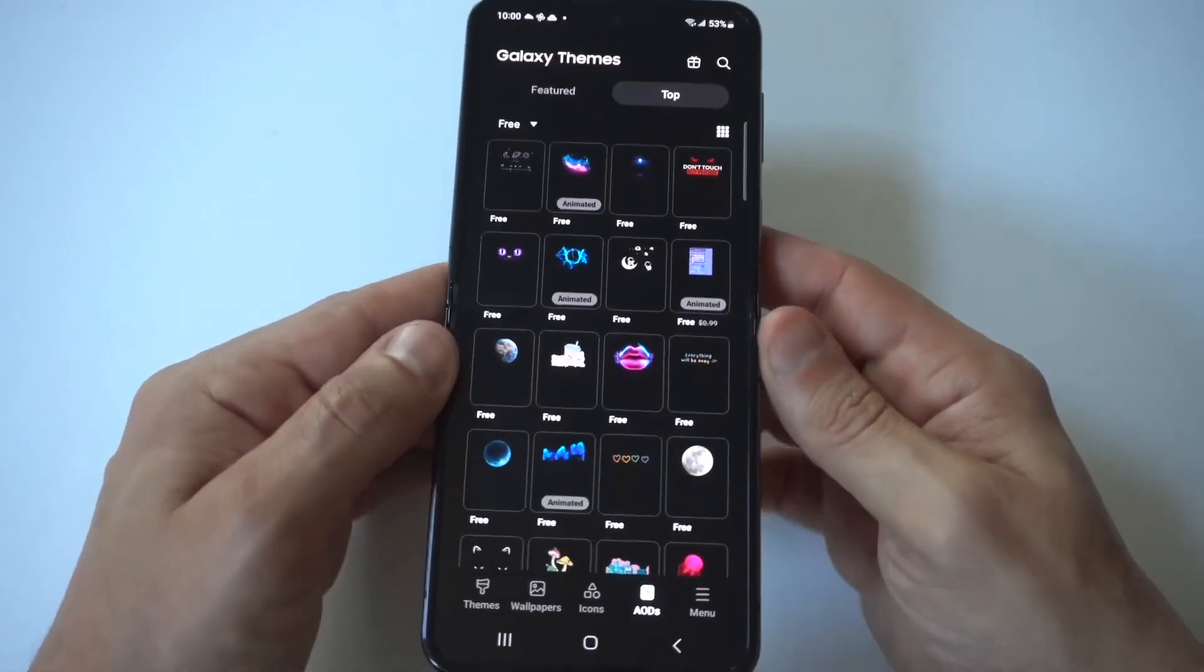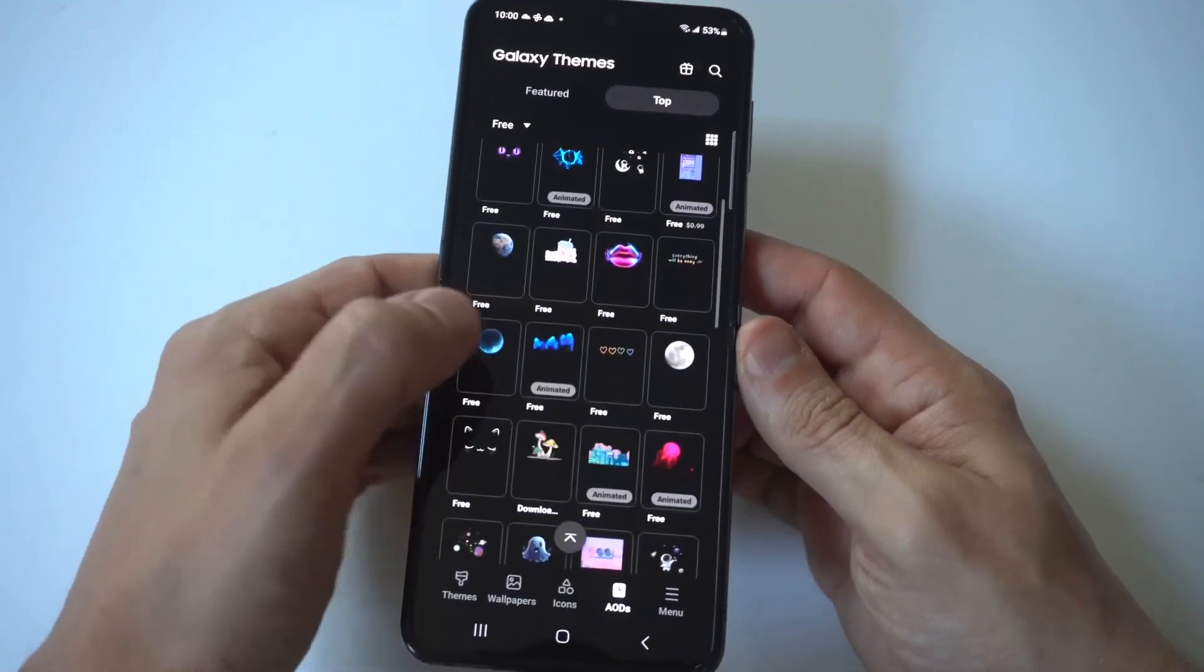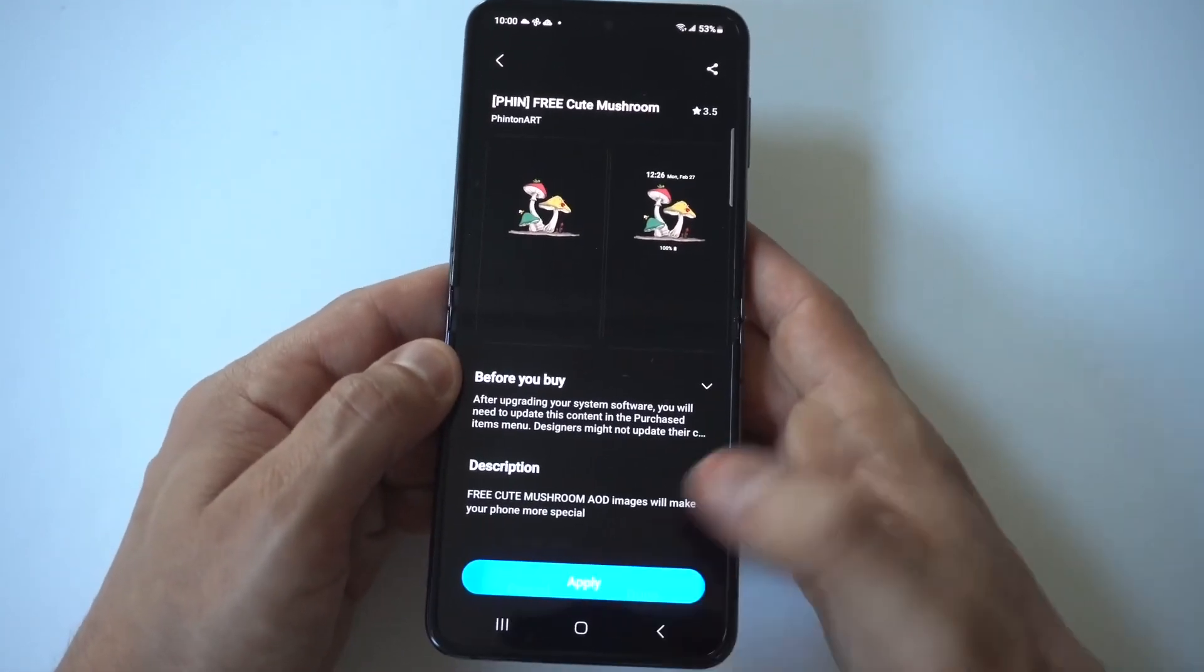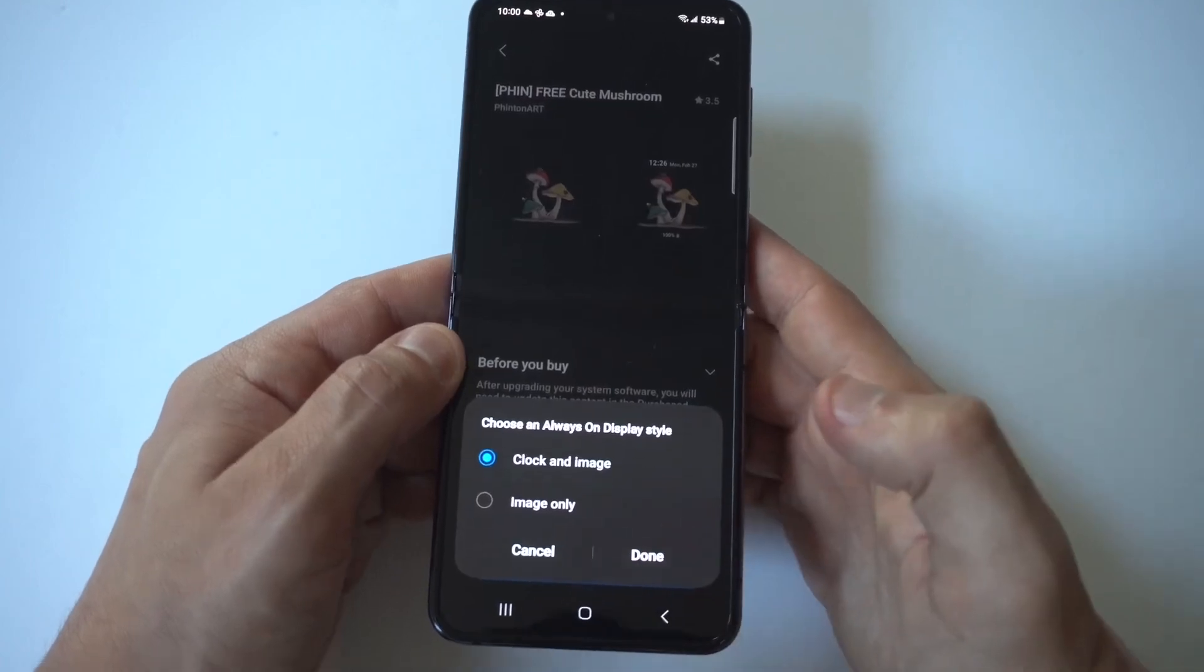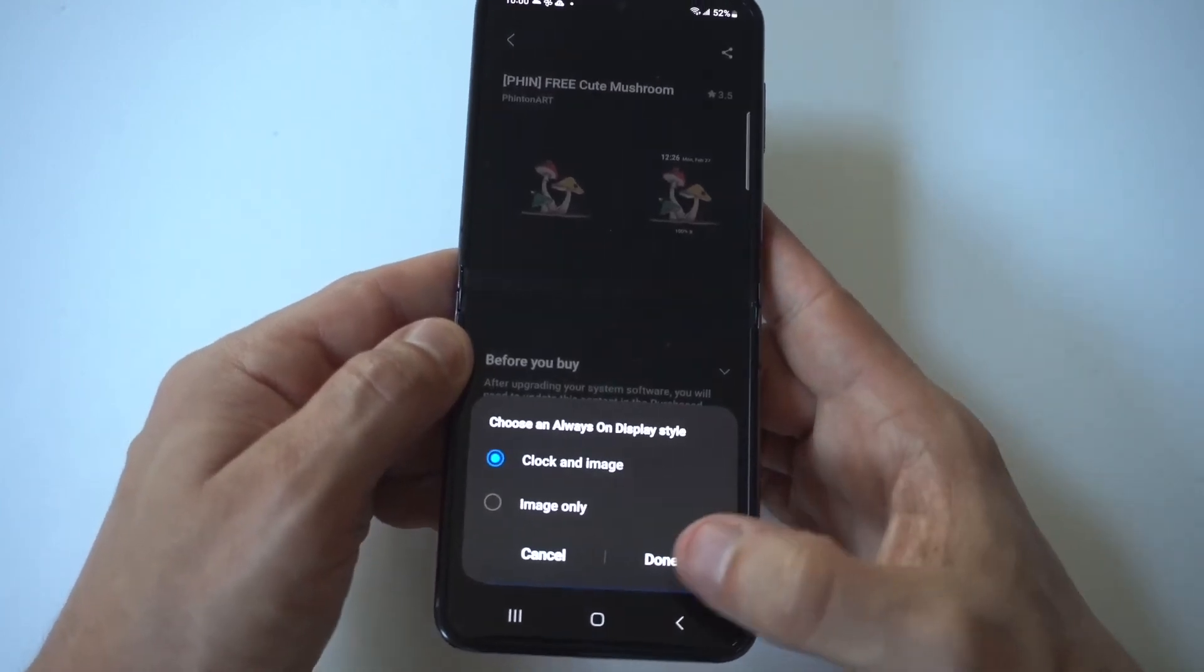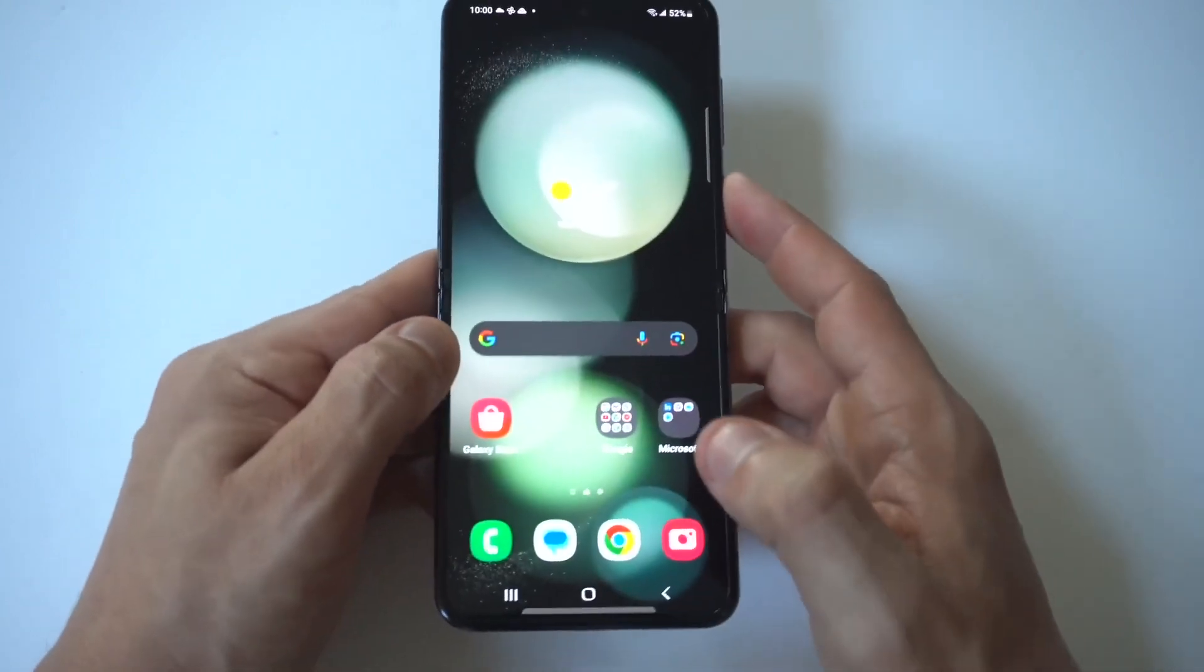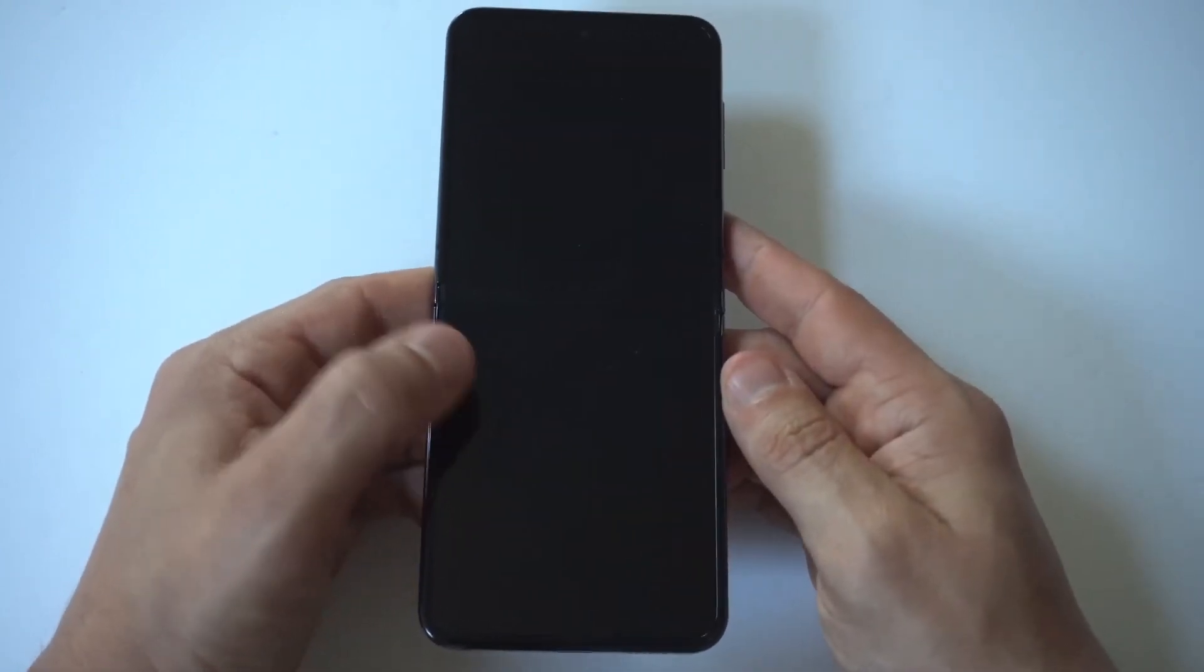You can click on free and start browsing. I've checked out this mushroom one, so I'm going to apply it and show you what it looks like. You then have the option to go with clock and image or image only. I'm going to click clock and image.